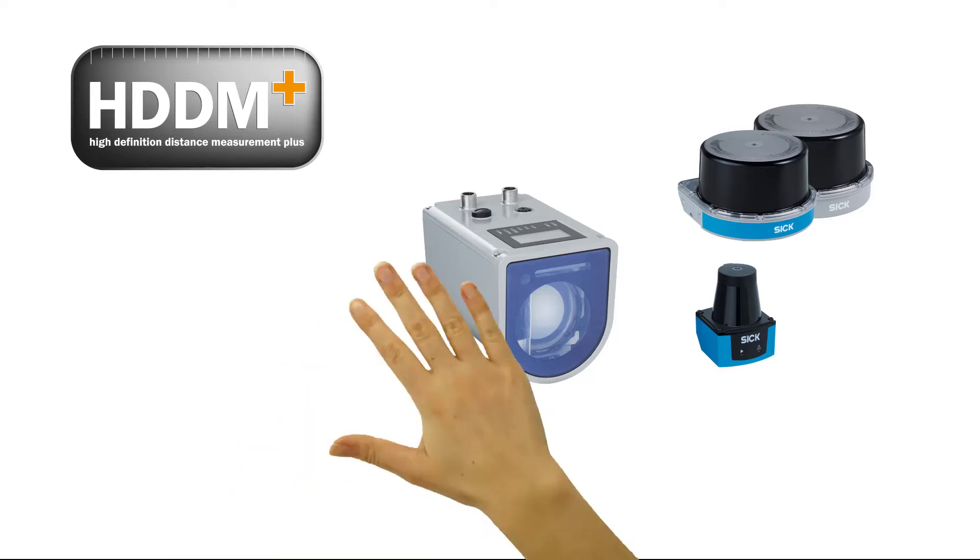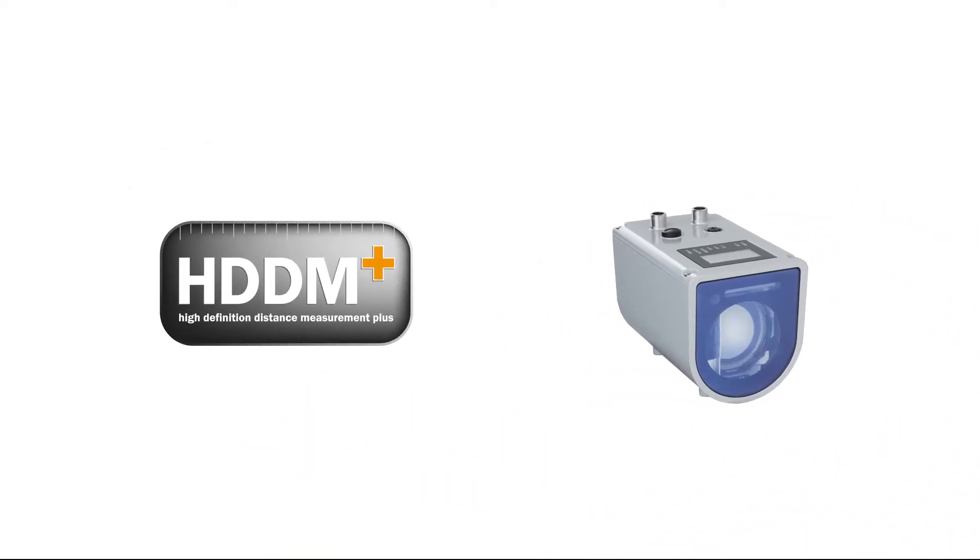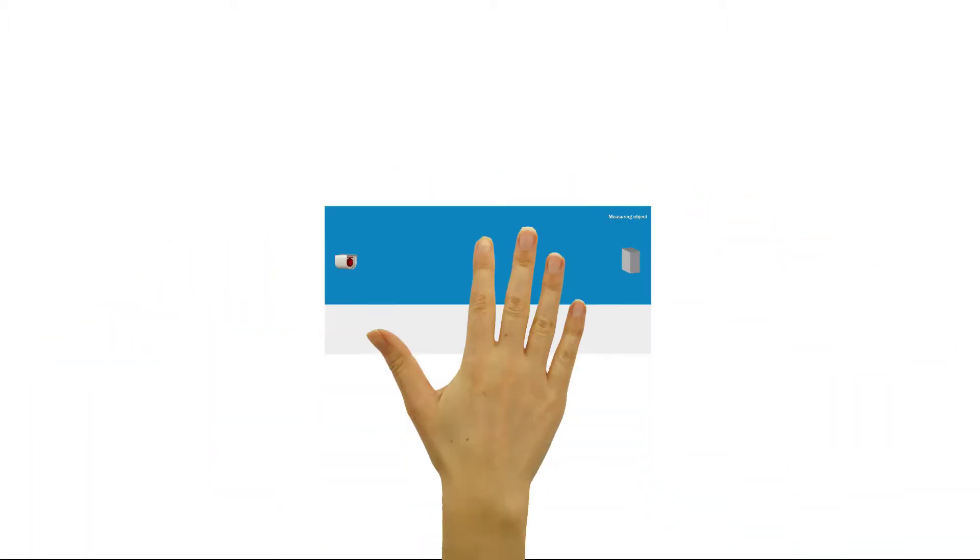Let's take the example of the DX1000 Long Range Distance Sensor to demonstrate the multi-echo capability of HDDM Plus. In some applications, the sensor receives not only the useful signal,